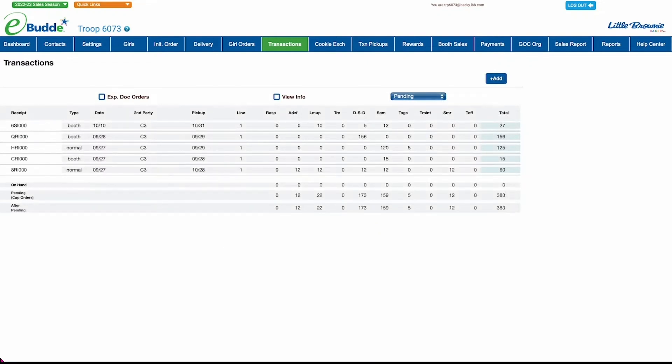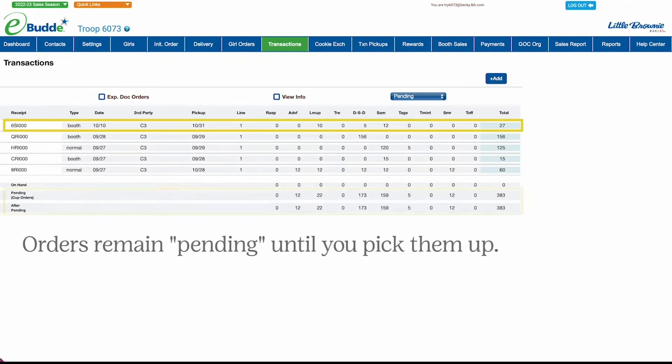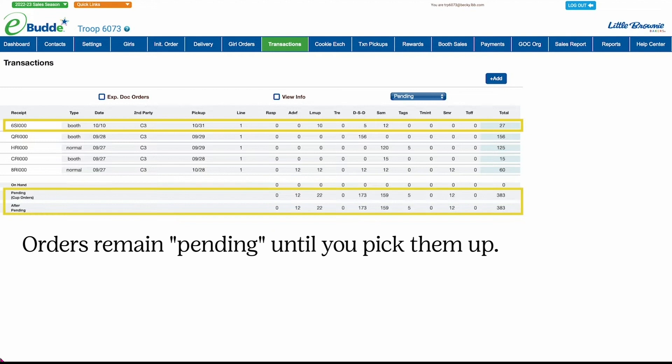When you return to the Main Transactions screen, you'll see your new pending order at the top of the list, and your totals will reflect the new order.